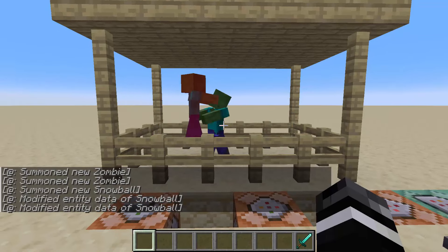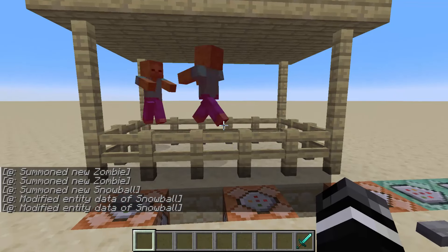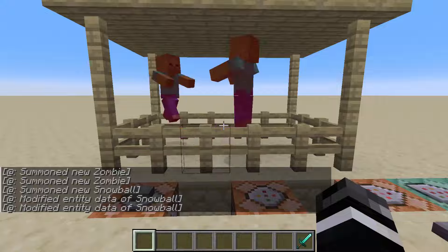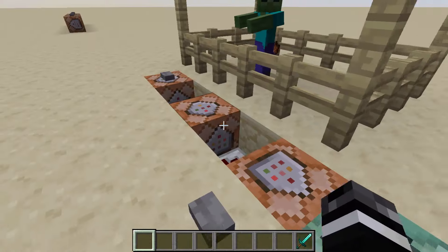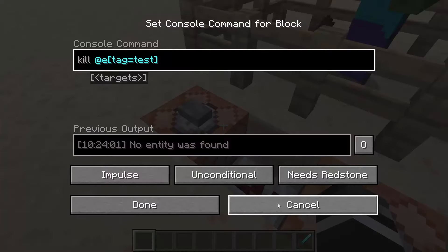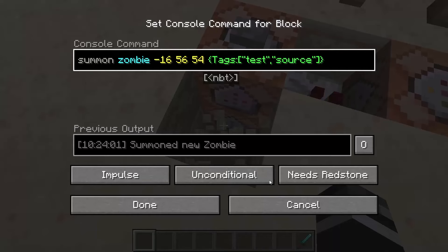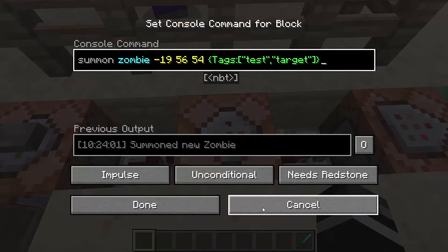Have you ever wanted to make two hostile mobs fight each other just like this? Let me show you how. You can do it pretty simply using just a couple commands. The first is going to be to summon one of the zombies. The second is going to be to summon another zombie.